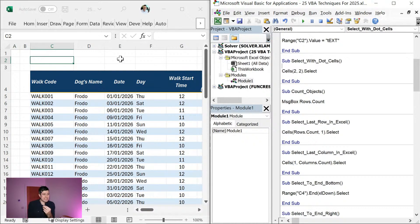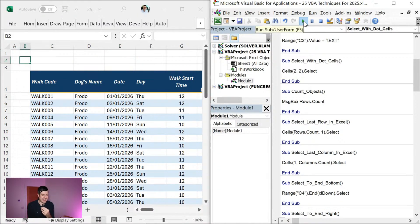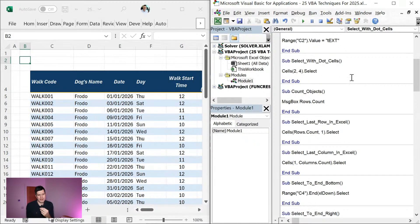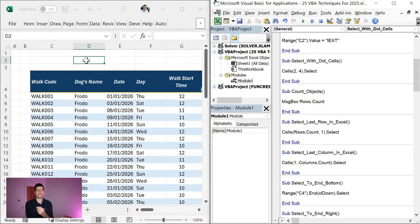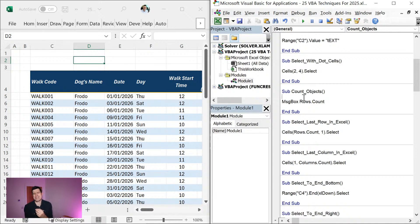What cell are we going to select? You could pause the video and guess. I'll hit play — and we've selected cell B2. What's going to happen if I change to row 2, column 4? The first number is the row, so I'm guessing D2. Hit play and yes, we've selected D2.